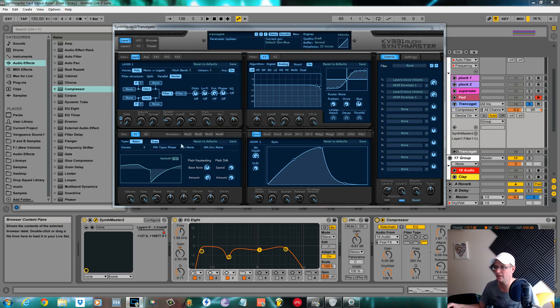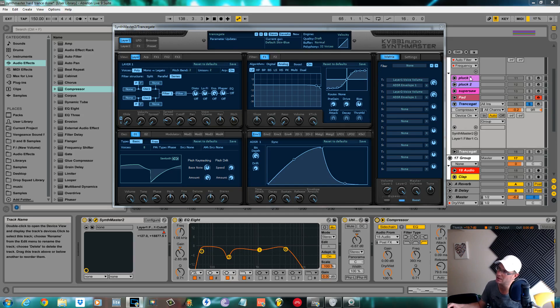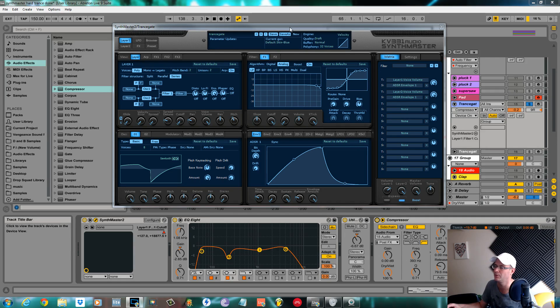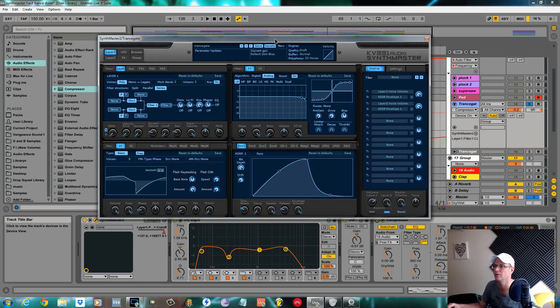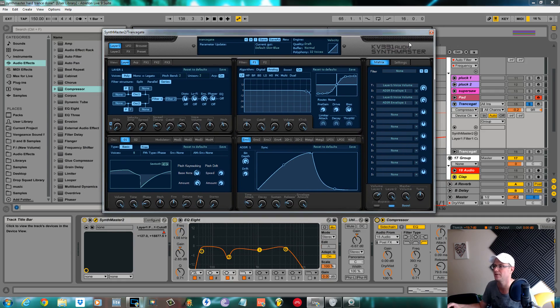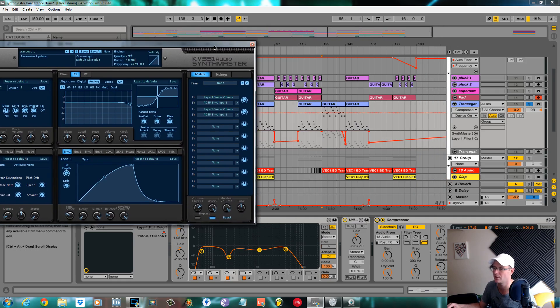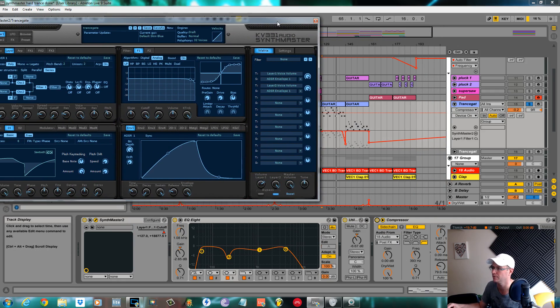Okay, this is Fox back again for Sound Design Tutorials. This is part five of the deconstruction of the 150 BPM trance track using only Synth Master. Today we're going to be going over this trance gate sound.